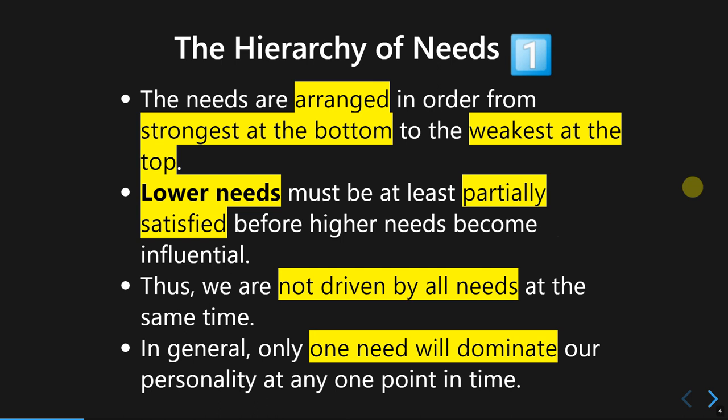A key characteristic of these needs is that they are arranged as a hierarchy — they have an order. They are ordered from the strongest at the bottom of the hierarchy to the weakest at the top. The strongest and most prioritized need to be fulfilled is the physiological need at the bottom, which makes a lot of sense.